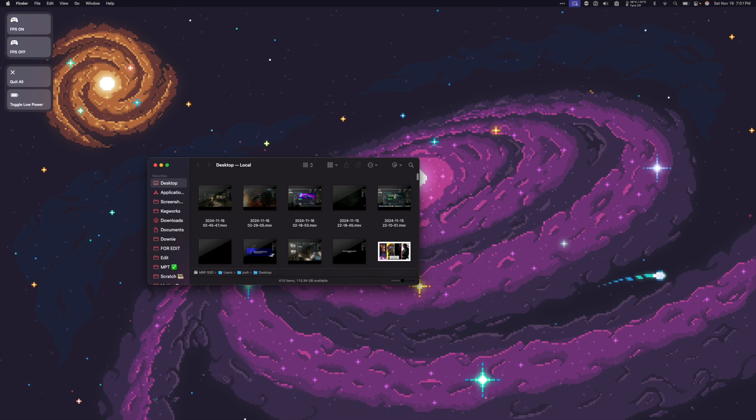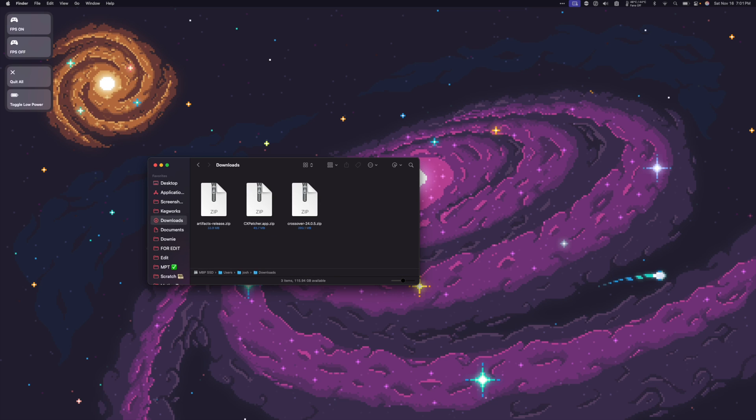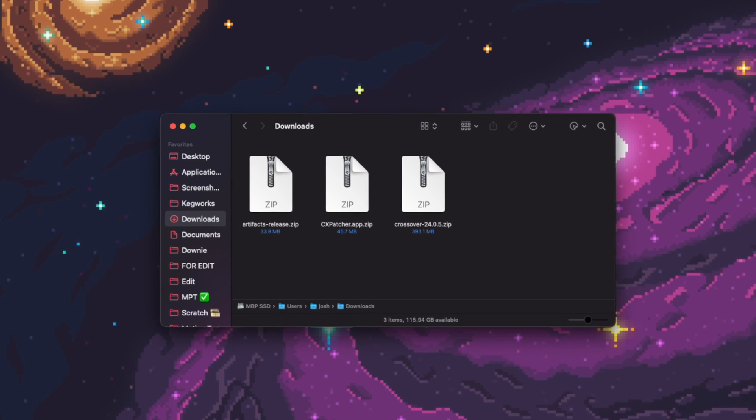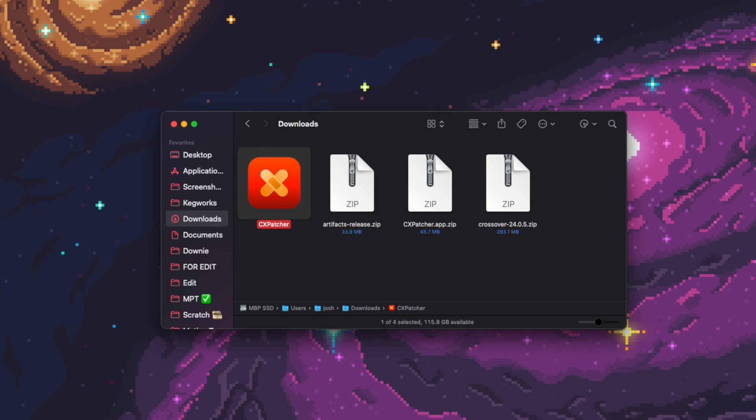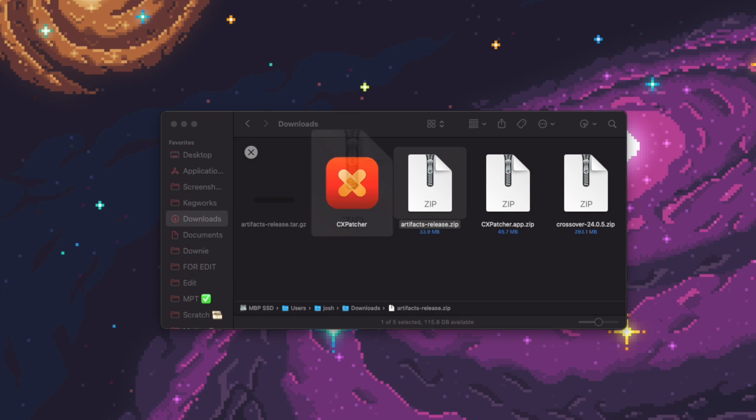Once our download is done, if we go to our Downloads folder, I now have two zip files here. I have cxpatcher. So I'm going to double click that to unzip it. And then we have our DXMT file here, which is called Artifacts Release. And I'm going to double click that.